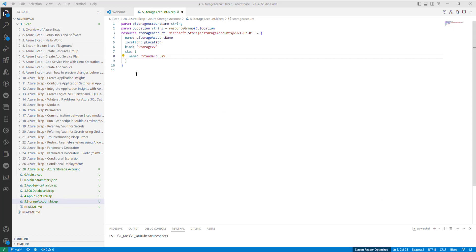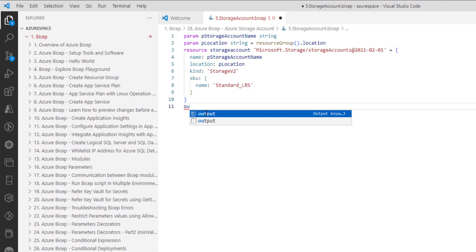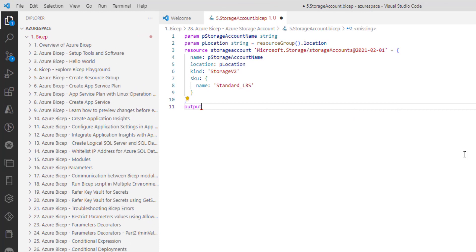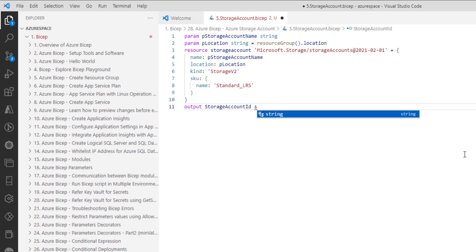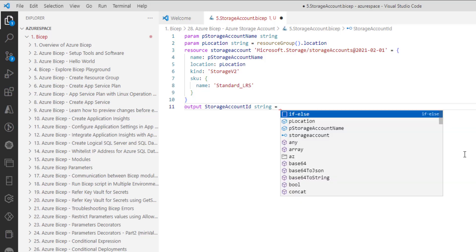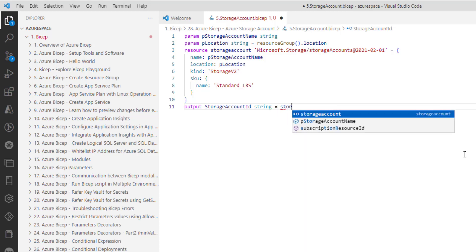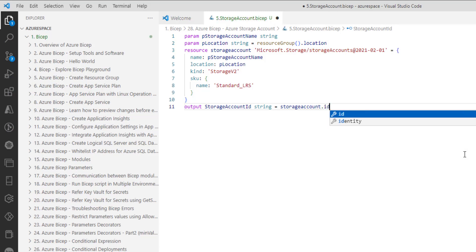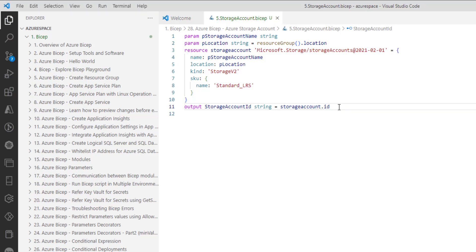Let's head over back to Visual Studio Code and make the changes of returning the storage account ID. As we all know, Bicep supports creating output parameters using output. And let me provide a name as storage account ID which is a string. Now, let's assign some value using the symbolic name storage account dot ID. Let's save the changes. I am pressing control S to save the changes.